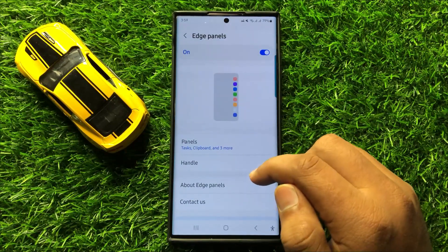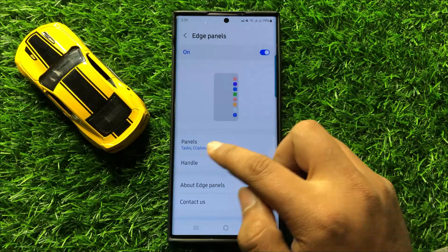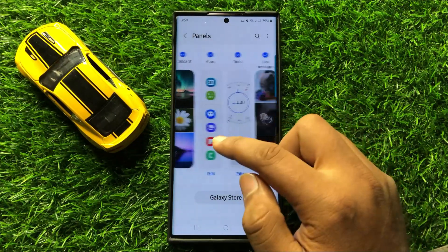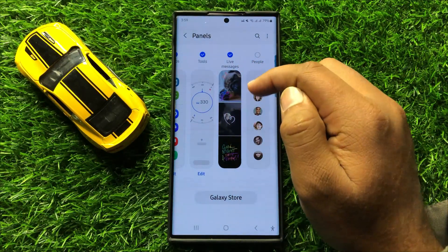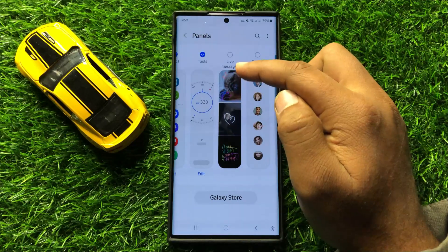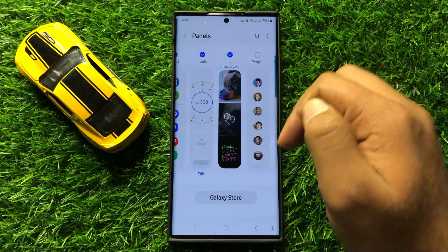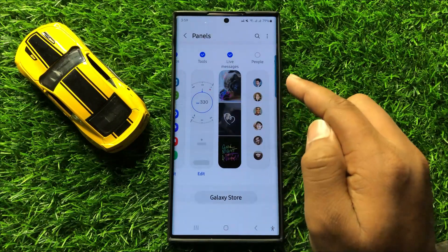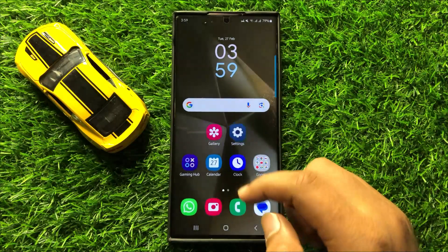Now here in Edge Panels, turn on the Edge Panels button and then click on Panels. Now here swipe left and you will see a Live Messages Panel. If you have not selected the Live Messages Panel then select it and add it to the Edge Panel. After adding Live Messages to the Edge Panel, go back to your home screen.